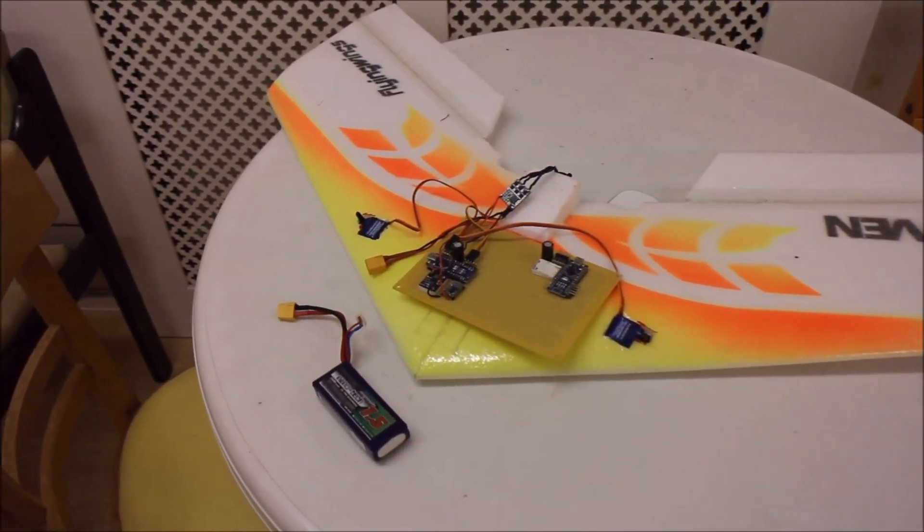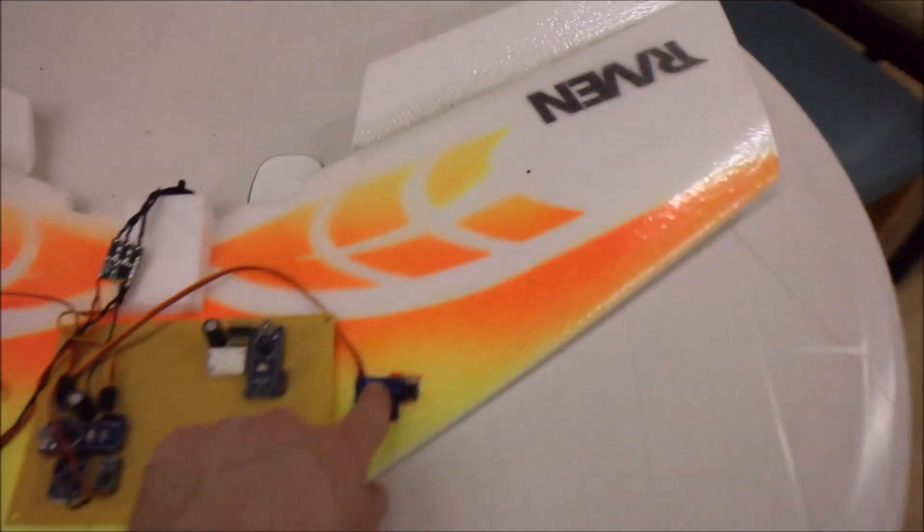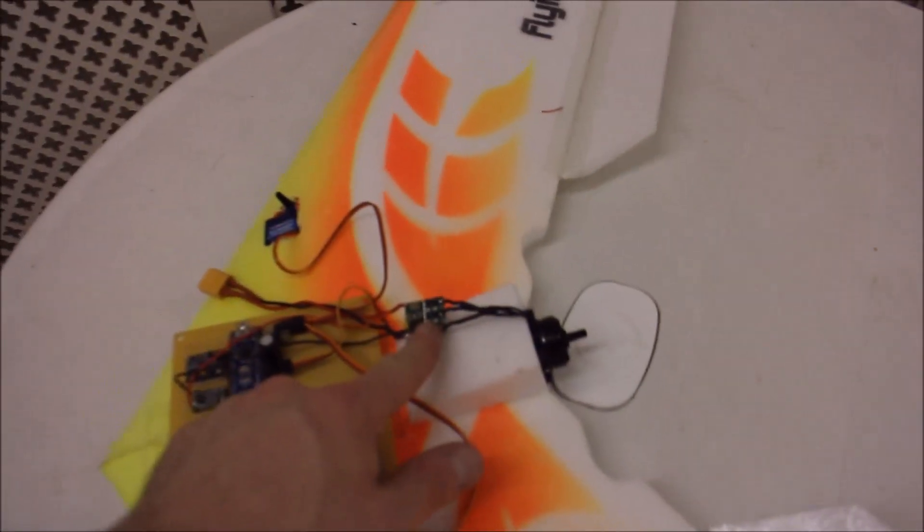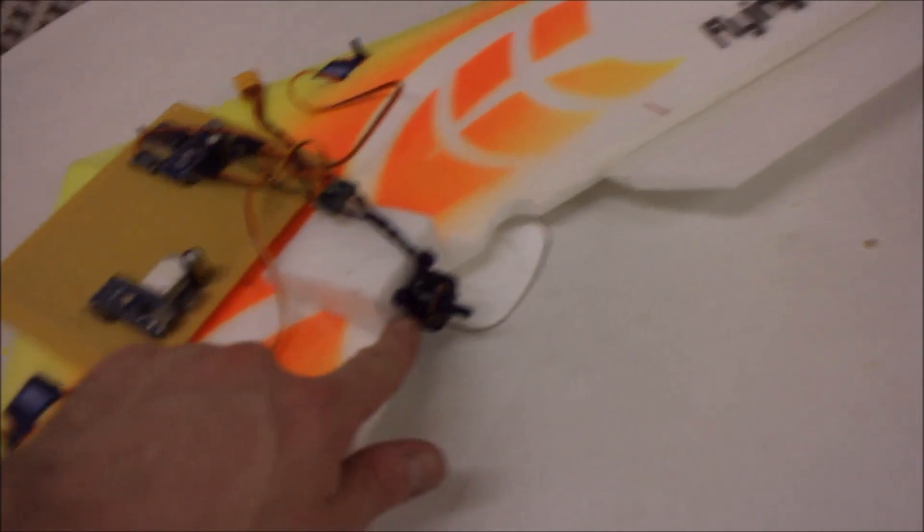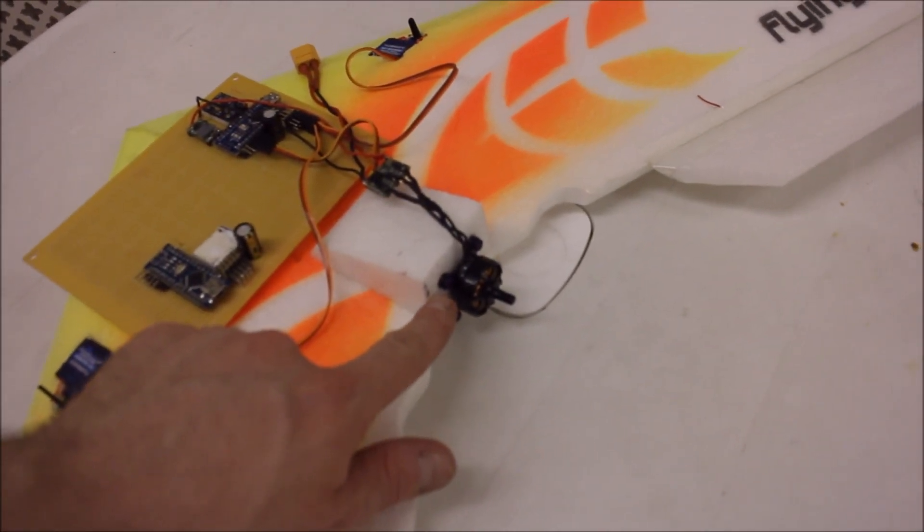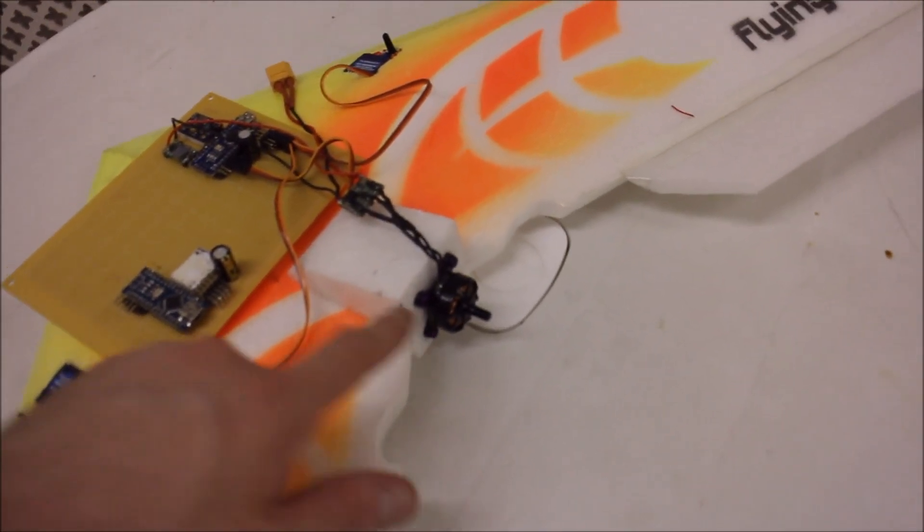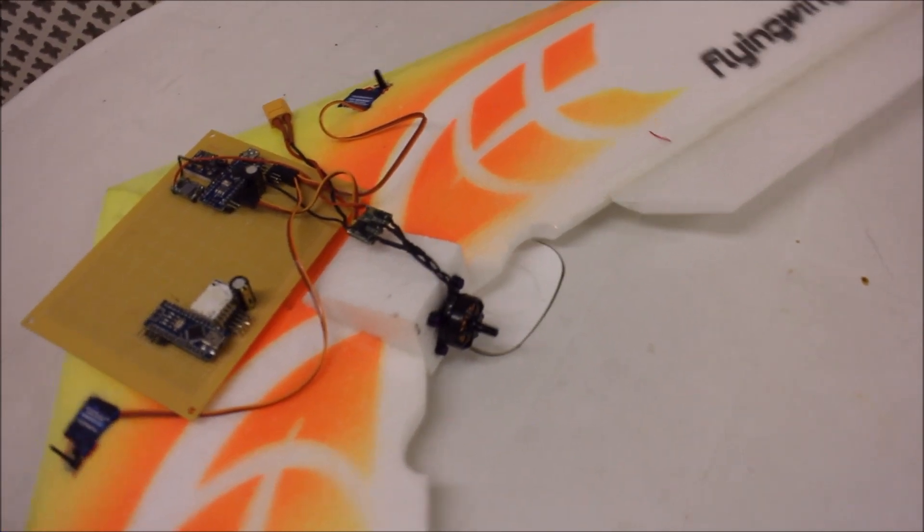So what have we got here? We've got a couple of servos, a 12-amp ESC controller, a 2300kV Sunny Sky motor with 5-inch prop that's not on there yet.